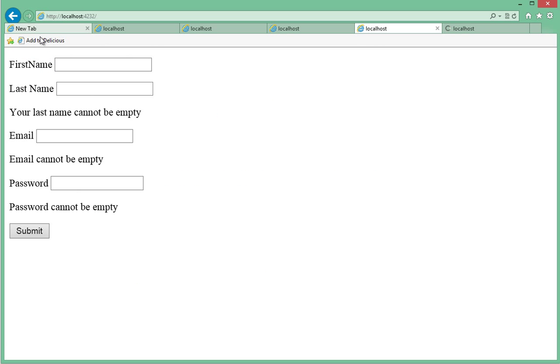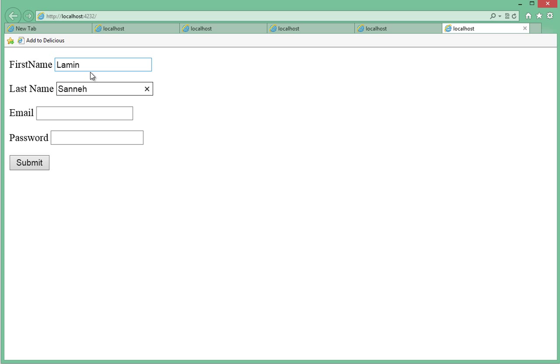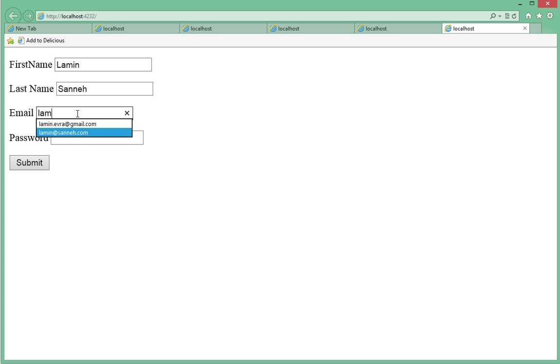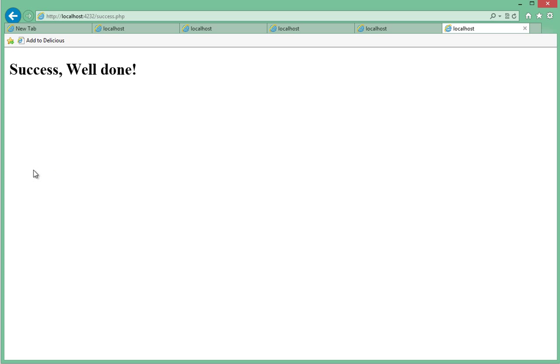So let's restart that and then let's type something: lamin-sane-email, lamin.sane, the password will say my password. So when we submit, it succeeds.